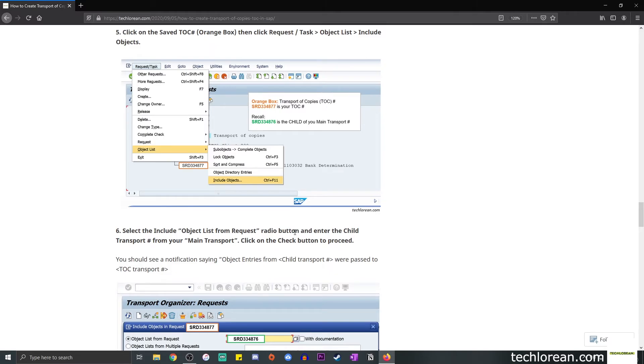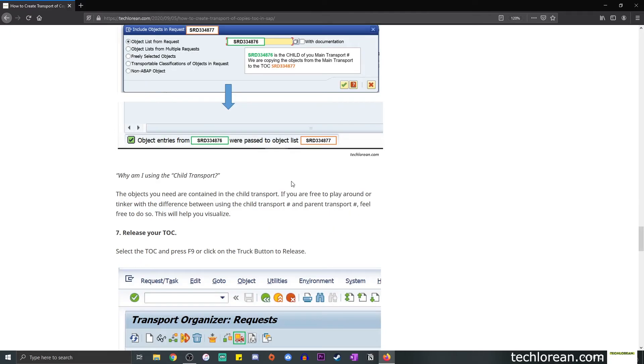Now you can, of course, play around with this, see how it works. If you select the parent transport instead of the child transport number, you can experiment with that. If you have some sort of sandbox or environment, you can experiment on. But ideally, this is the concept. At the end of the day, if it helps you visualize a lot further, then that would be helpful for you.